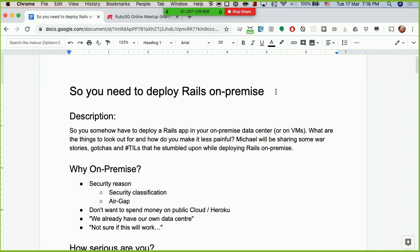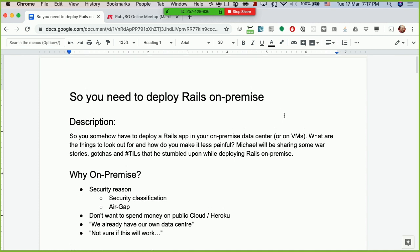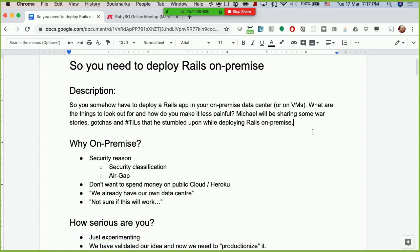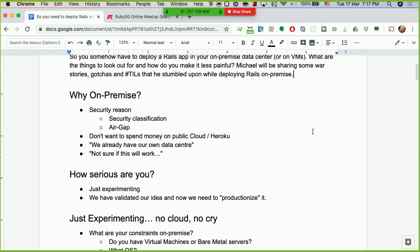Today I'll be sharing a little bit about deploying your Rails app on-premise. I didn't actually prepare any slides — I just have a Google Doc, and I hope you guys can have a look at my notes from there. So why would you want to deploy Rails on-premise when there are so many options in the cloud? Here are some of the reasons I've encountered.